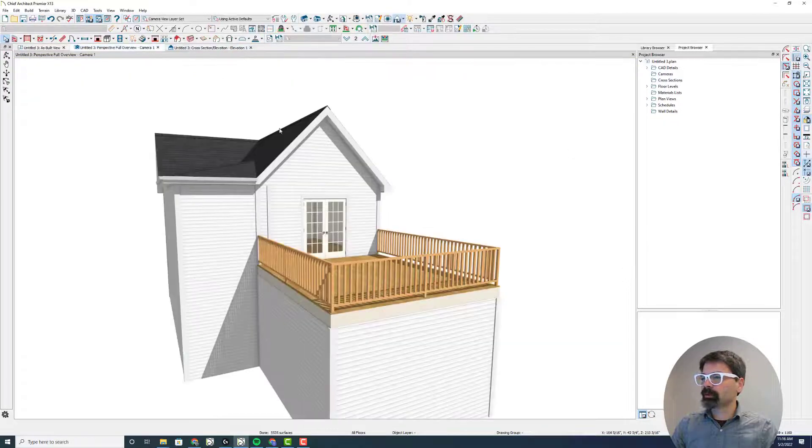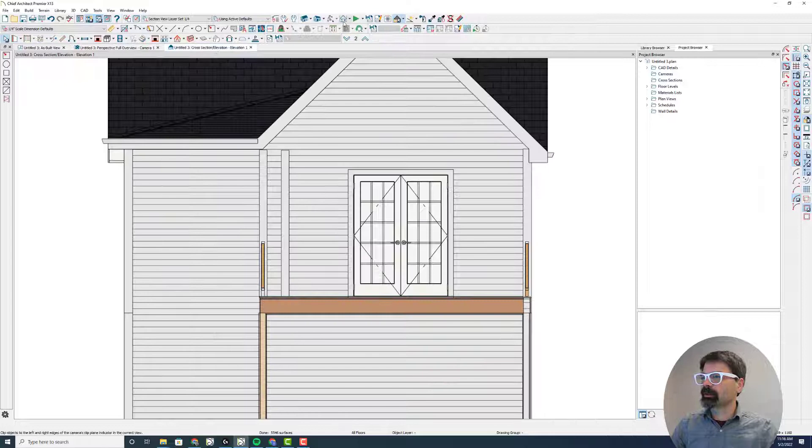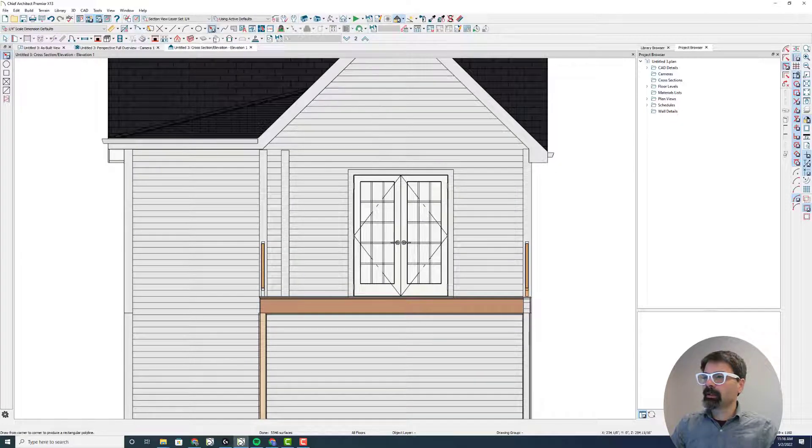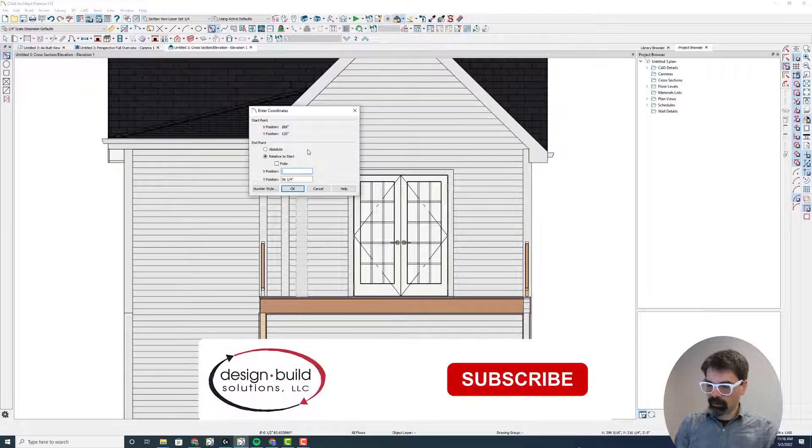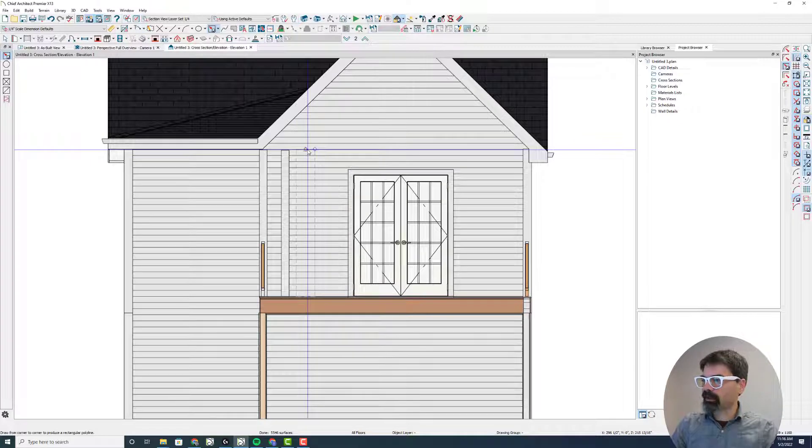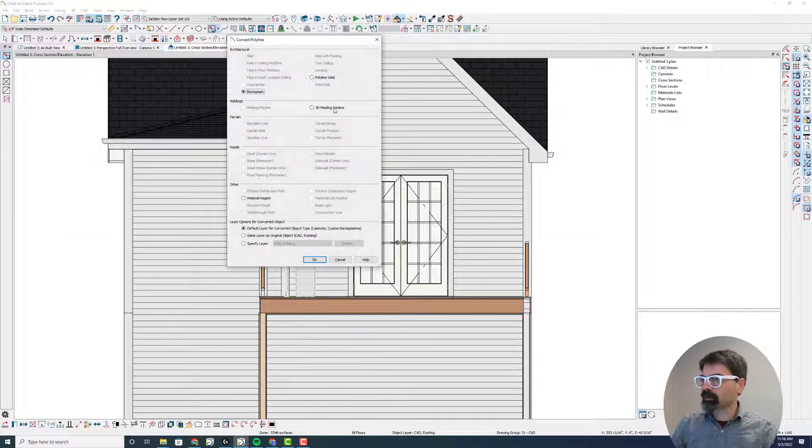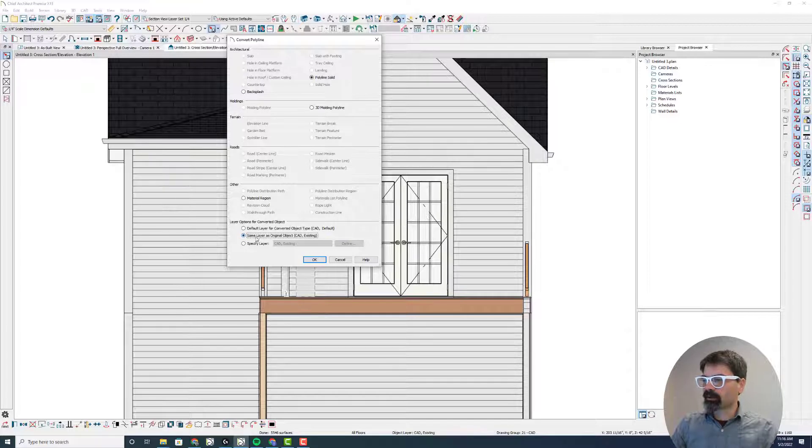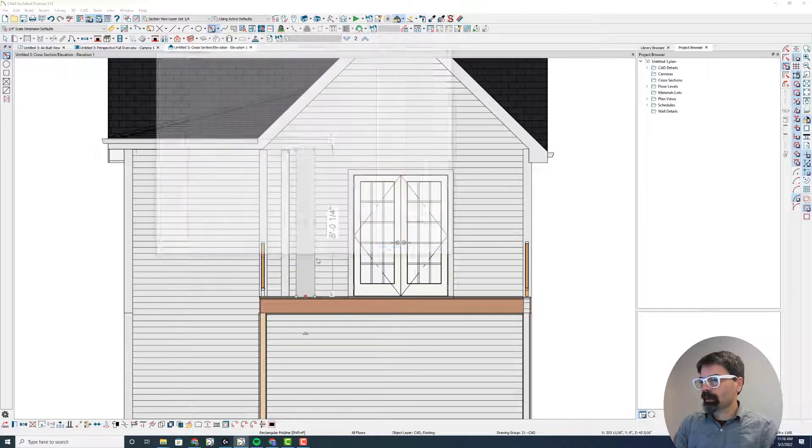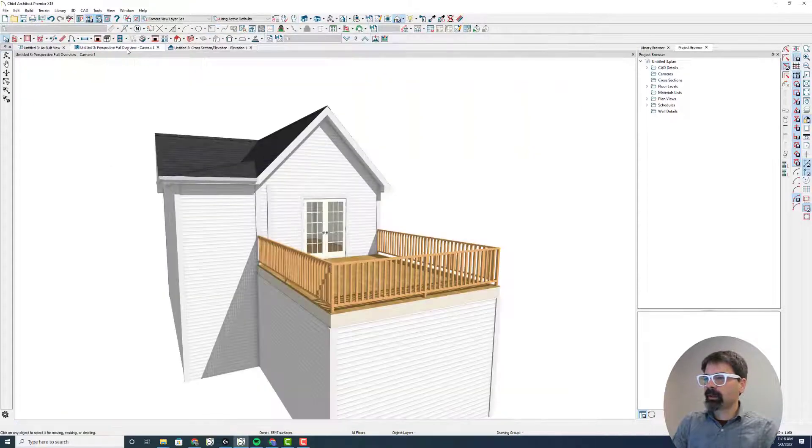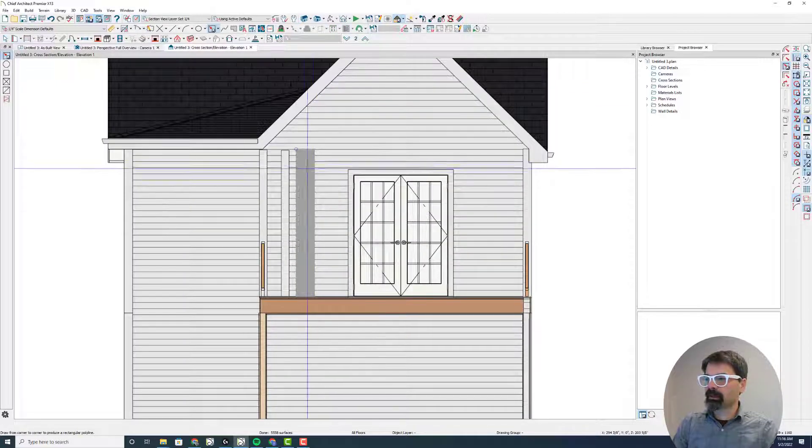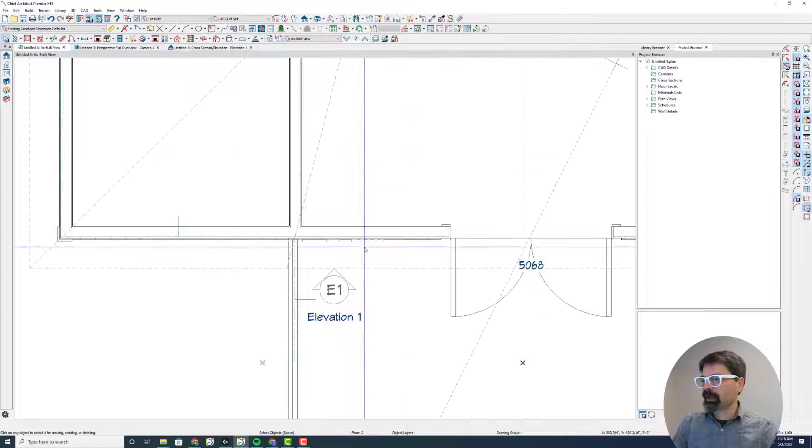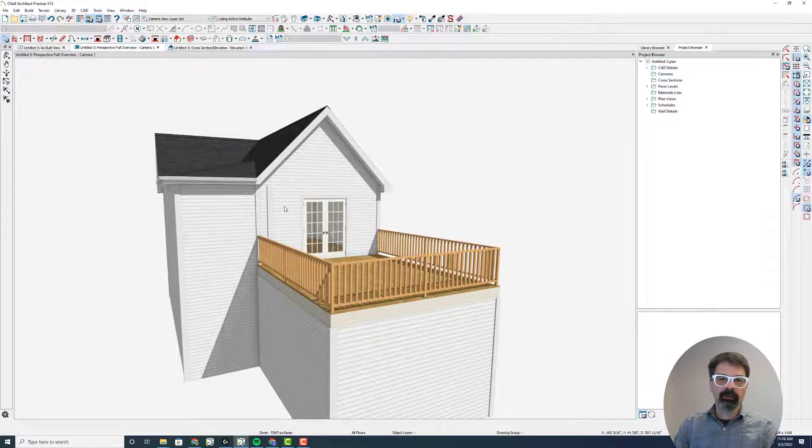OK, let's go back to the elevation. And I'm going to draw this one more time, and the existing plan layer, let's go 12 just to show you the difference. And I'm going to convert this to a polyline solid. And for sake of this demonstration, I'm going to do the same layer as the original object, which is CAD existing. And that's fine. And I go to my camera and I don't see it. It's in my elevation and it's in this plan view, but it's not in my camera view.